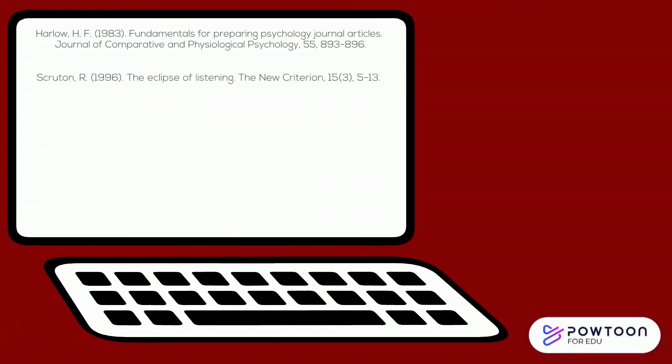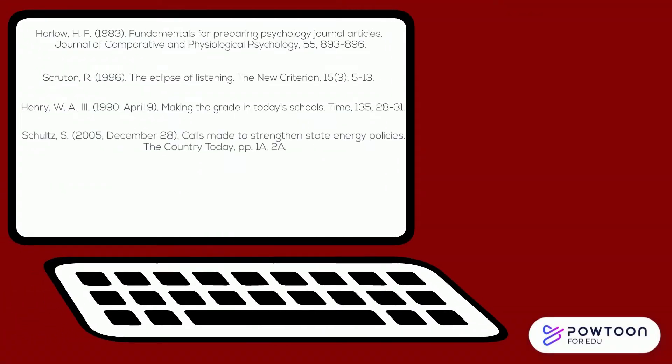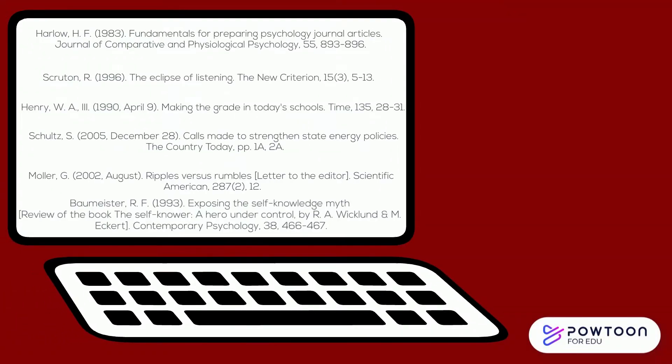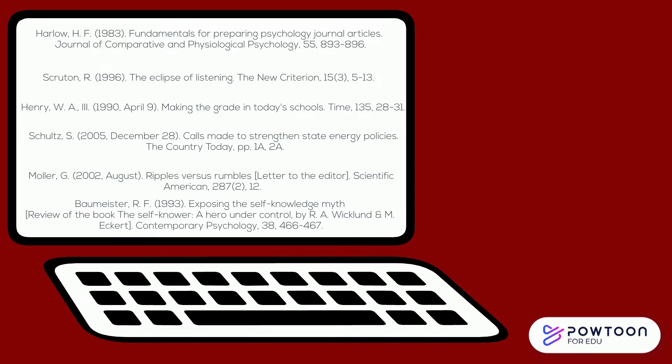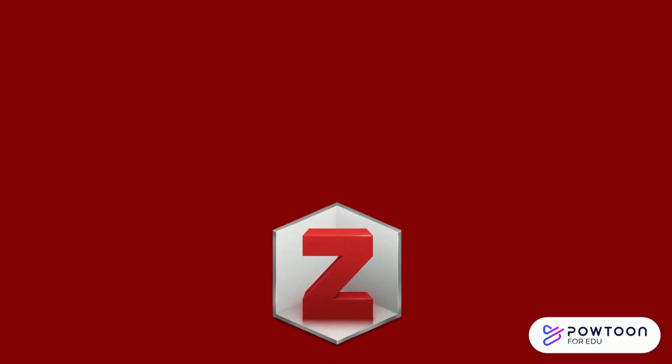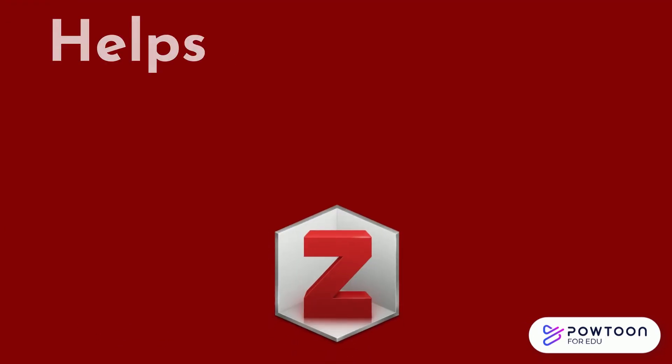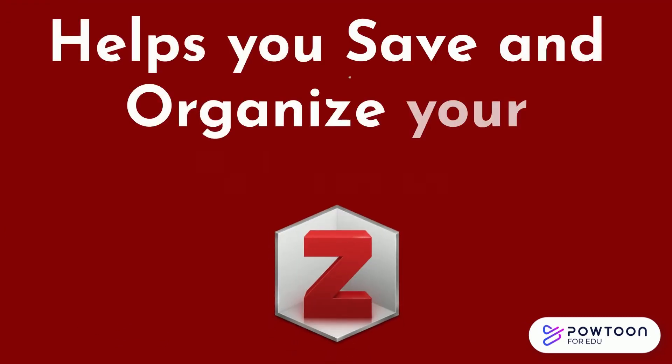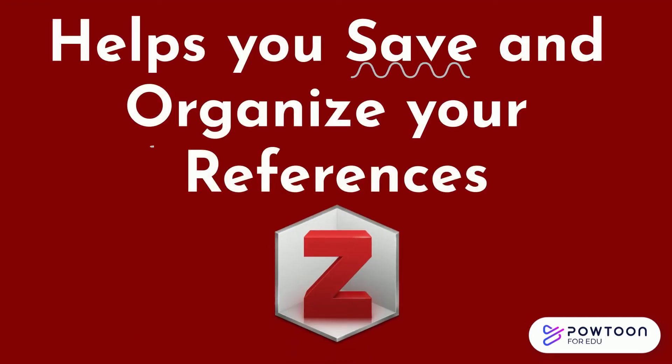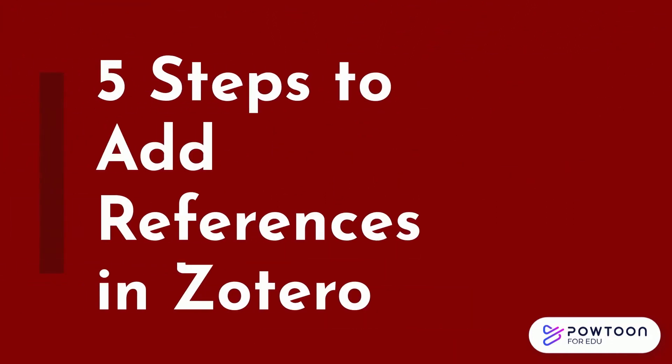When working on an assignment, it's important to manage your references. Zotero is a free tool that can help you save and organize your references. Follow these five steps to add references in Zotero.